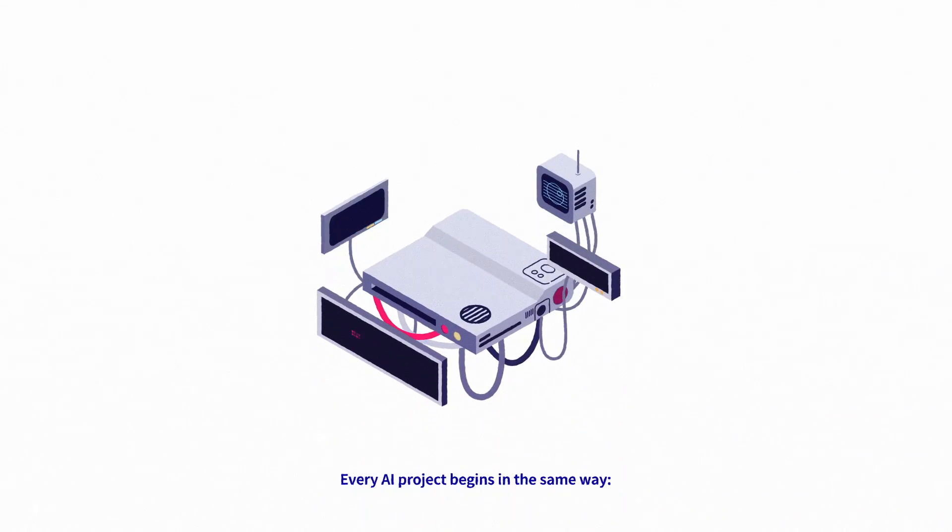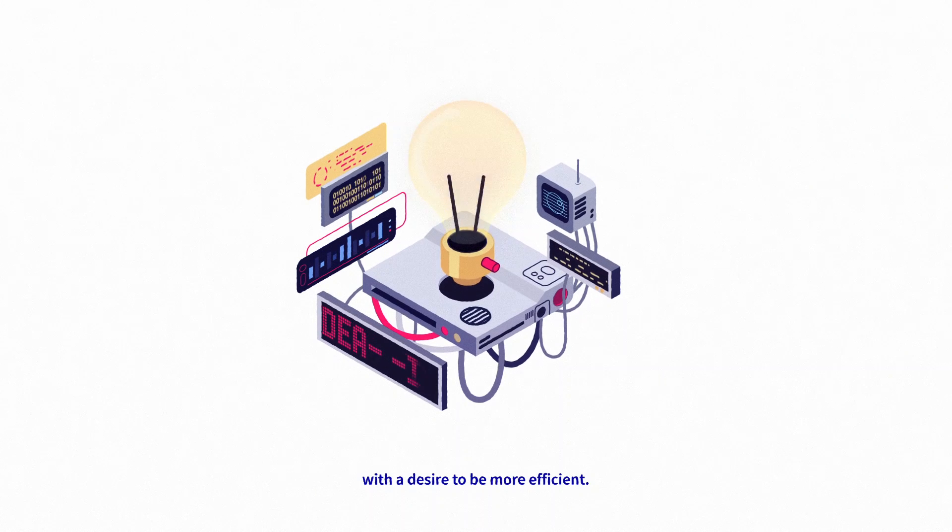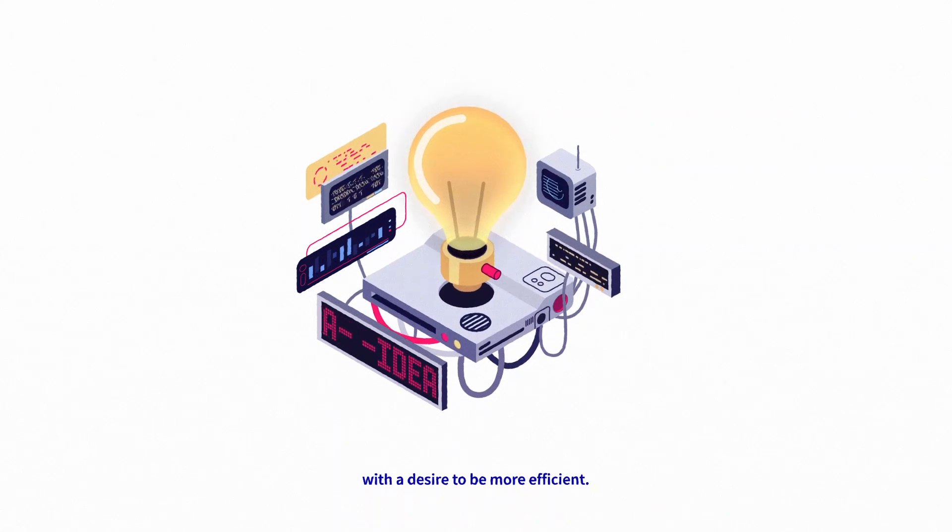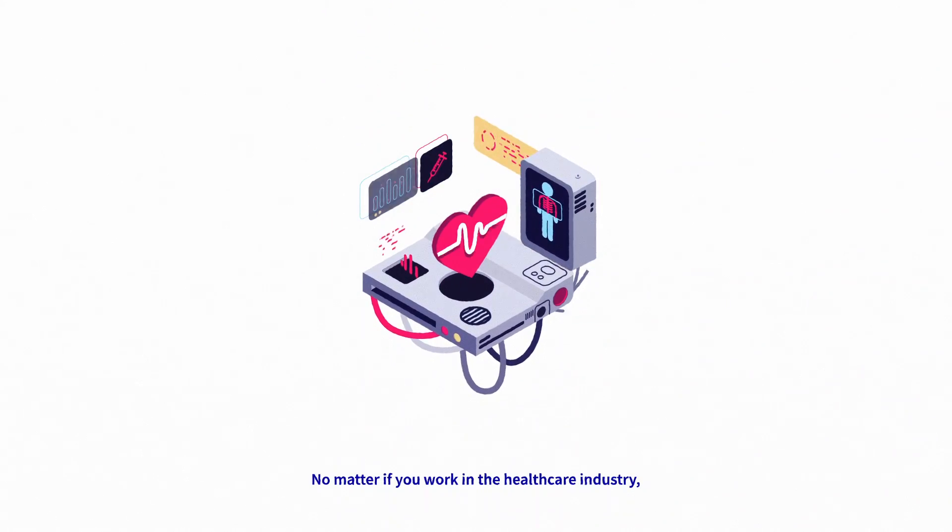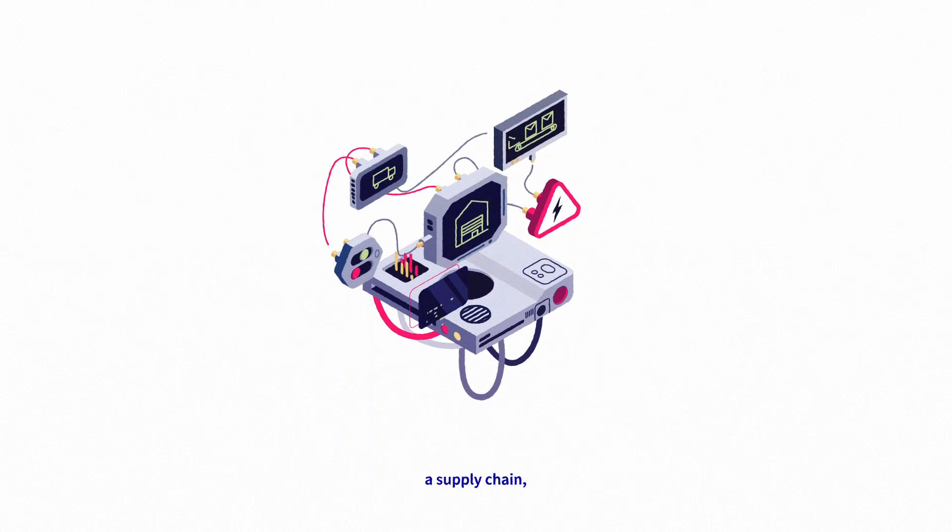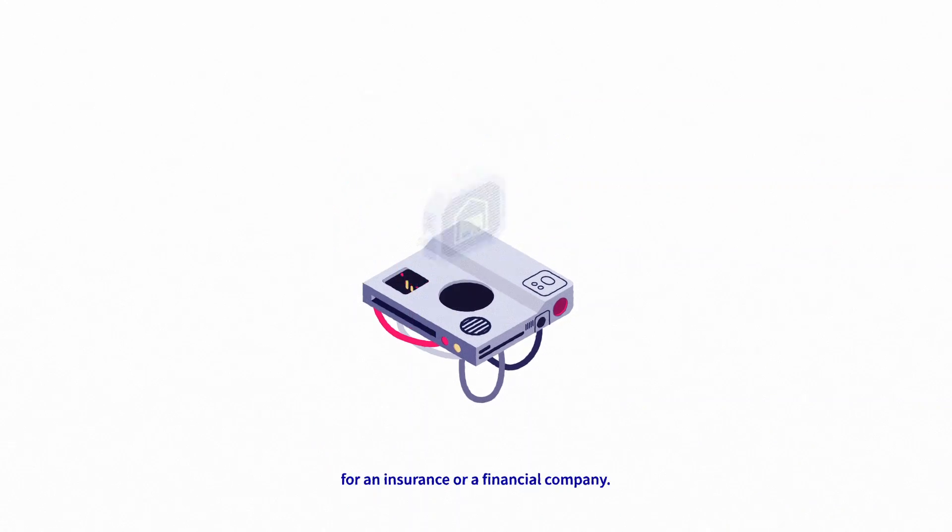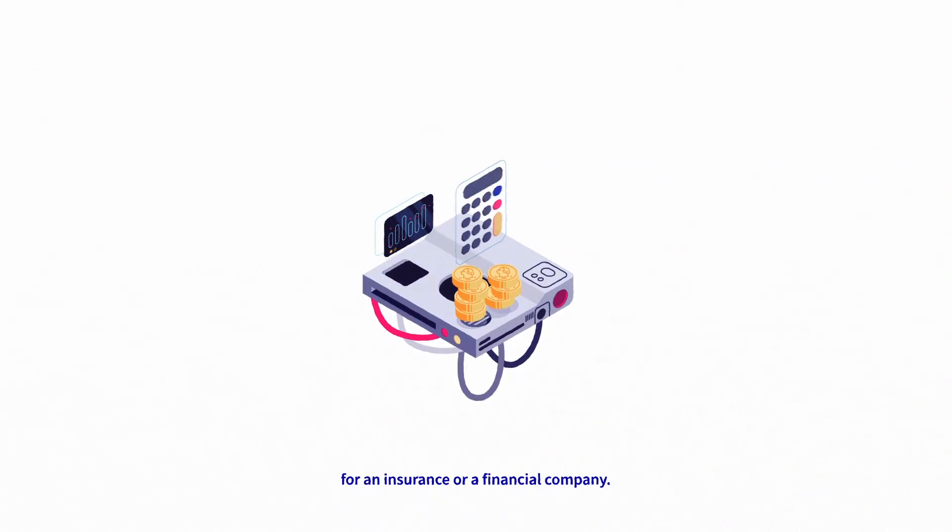Every AI project begins in the same way: with a desire to be more efficient, no matter if you work in the healthcare industry, a call center, supply chain, insurance, or a financial company.